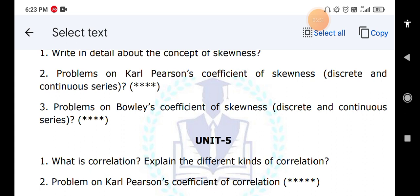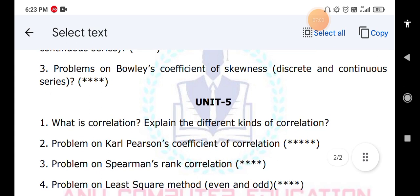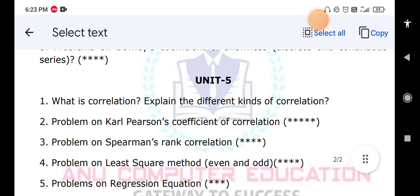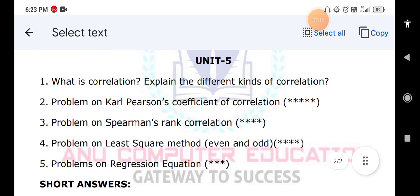Next: problems on Karl Pearson's coefficient of correlation — this is a very important problem. Then Spearman rank correlation problems — when ranks are given, when ranks are not given, and when there are repeated ranks. Next, the least square method — there are even year and odd year problems, so practice both methods. Finally, problems on regression equations.